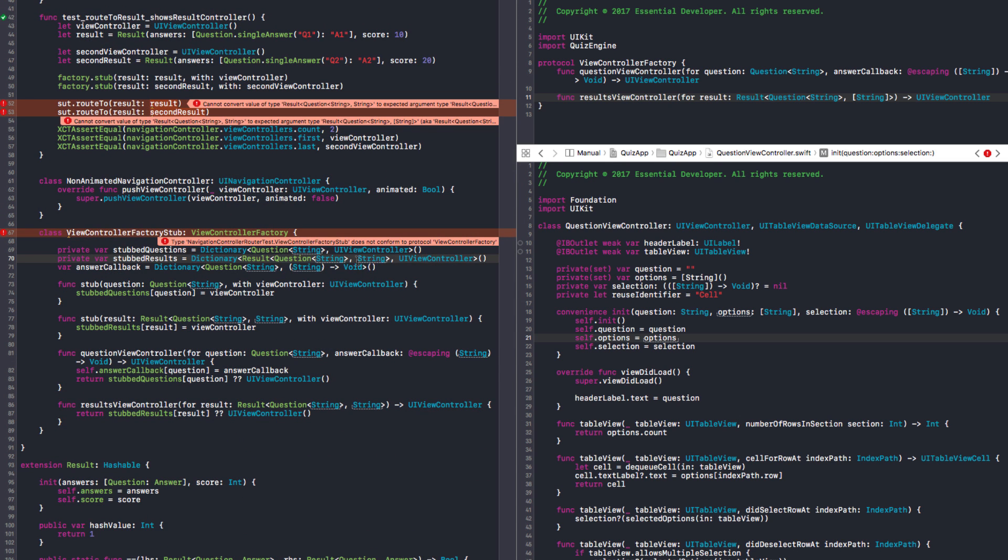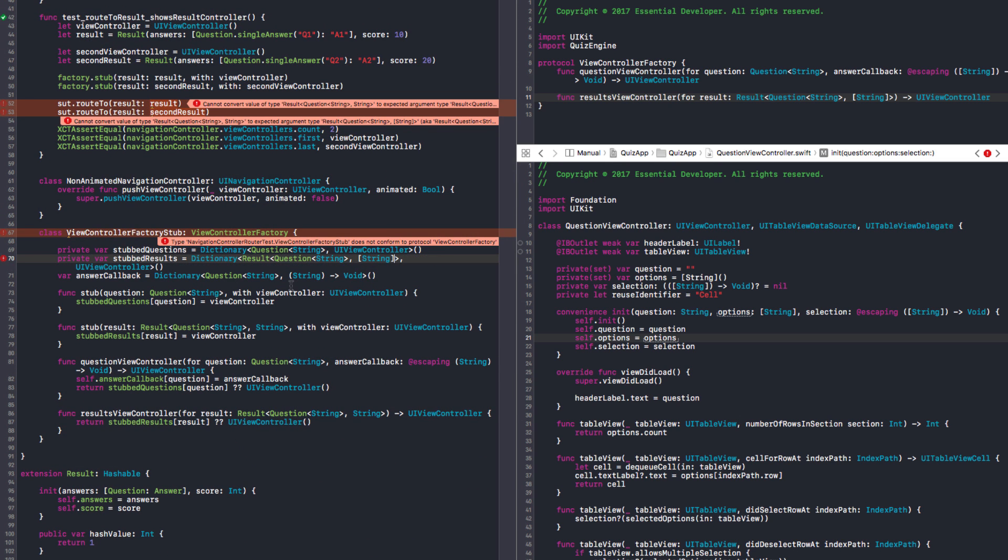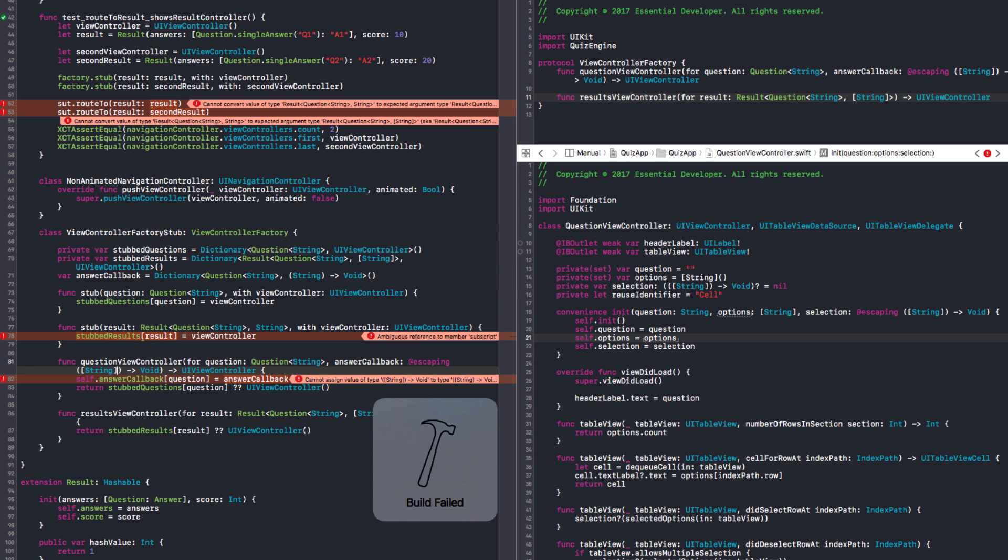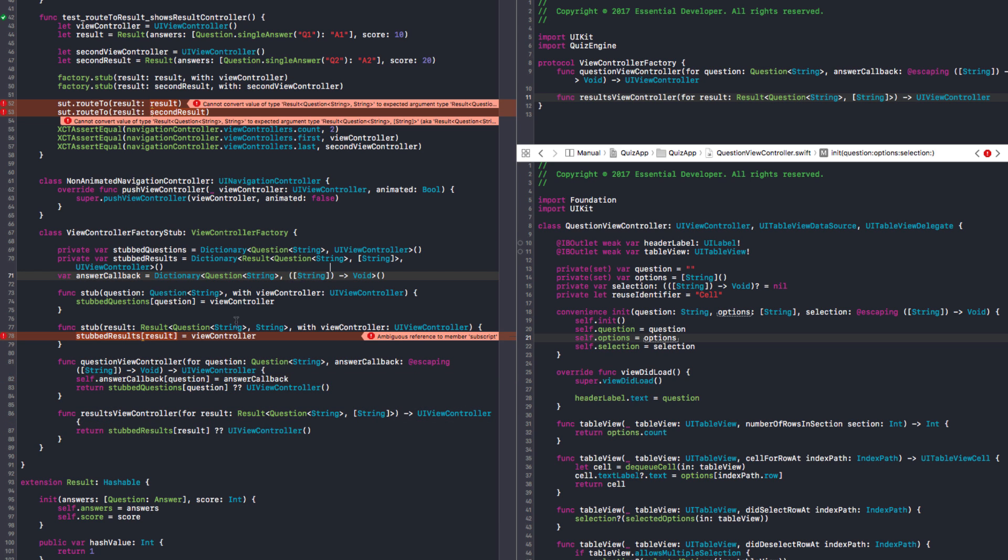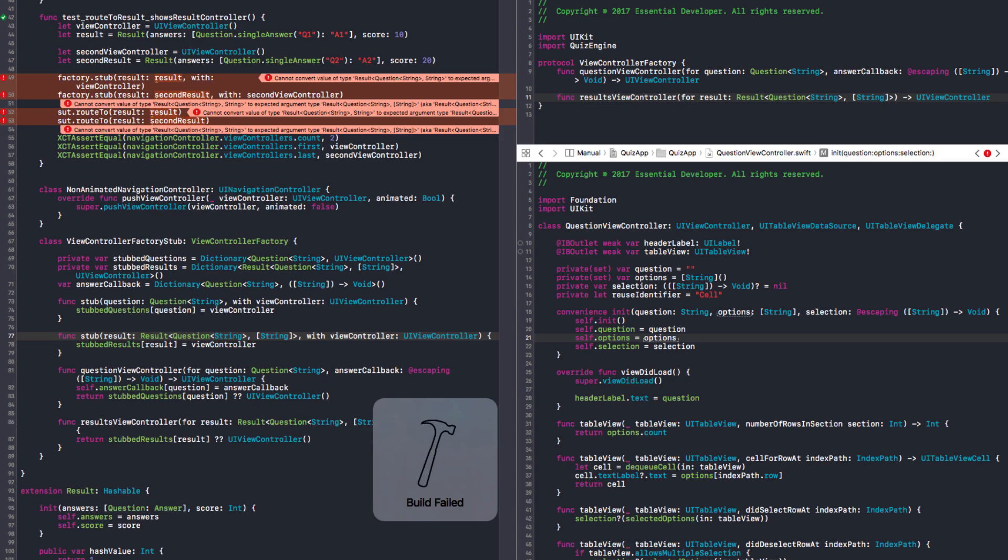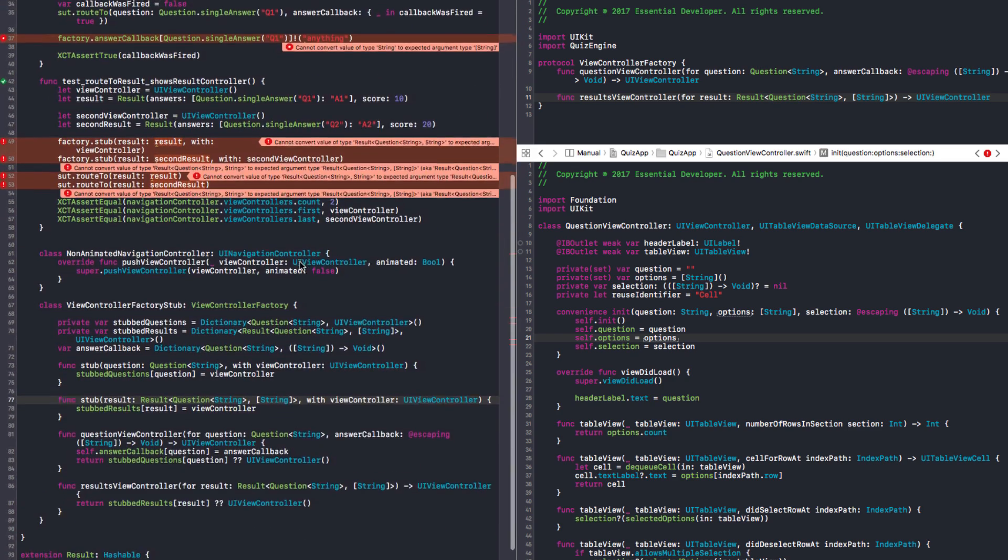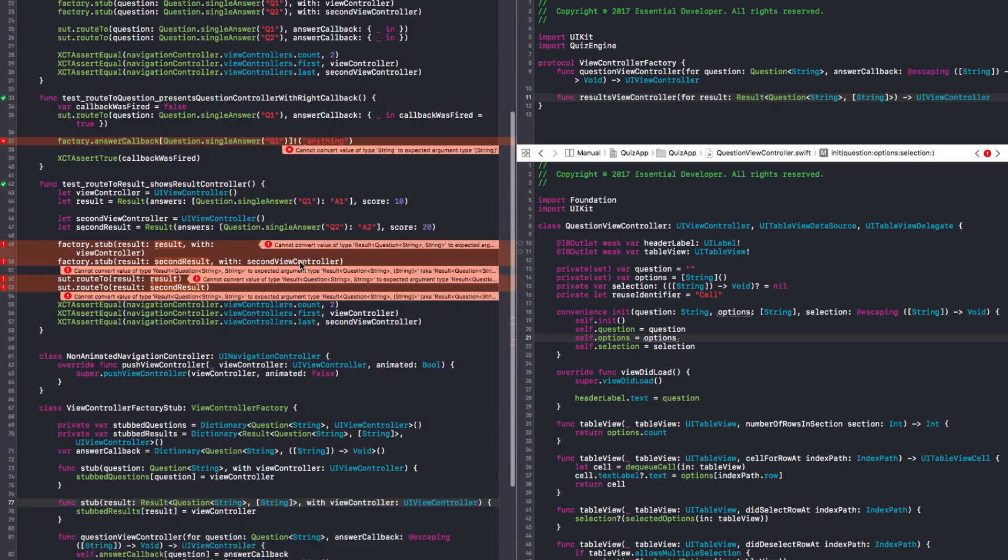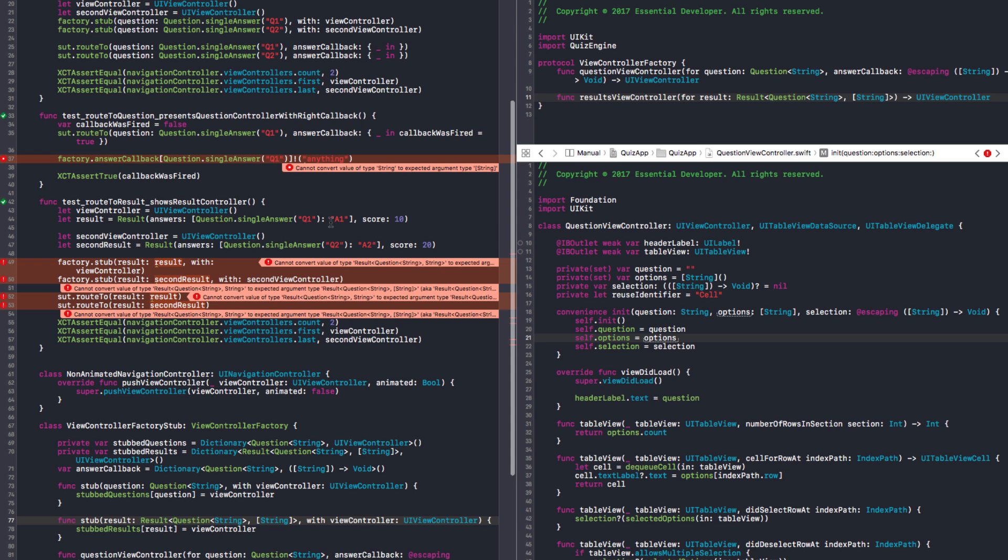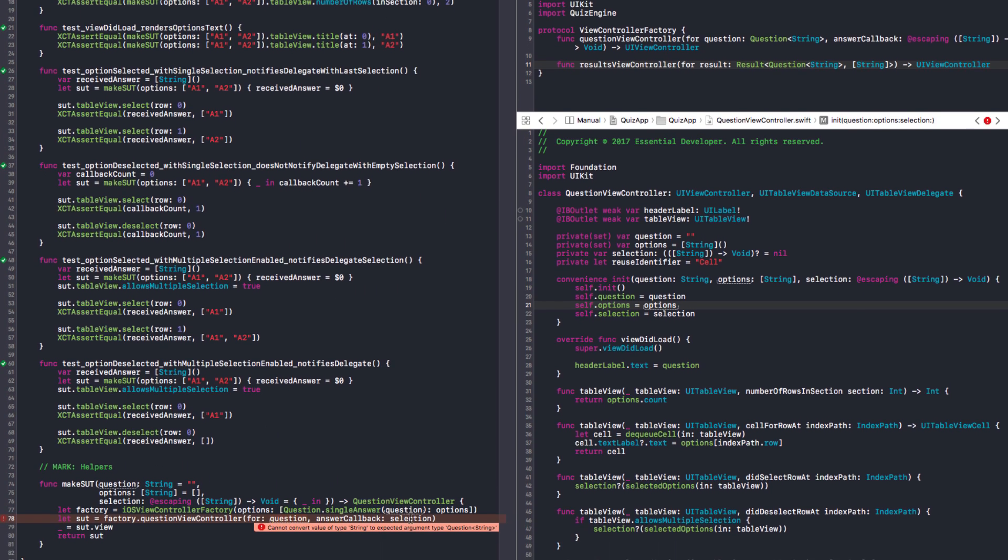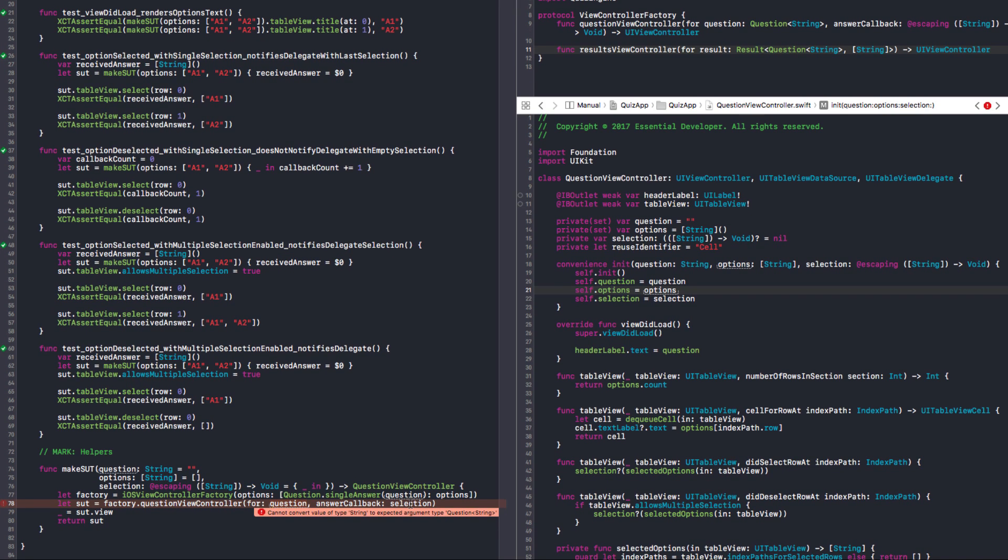The results are now an array. And the same in here. So these also need to be an array. Yeah. It's expecting the question parameter. It gets the string but it's expecting a question enum type.